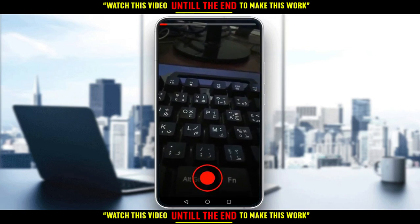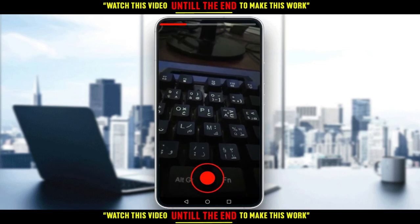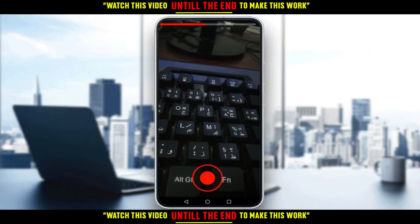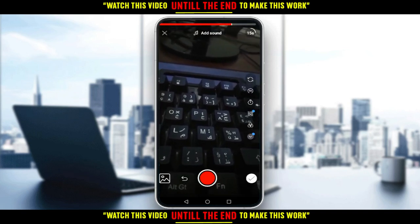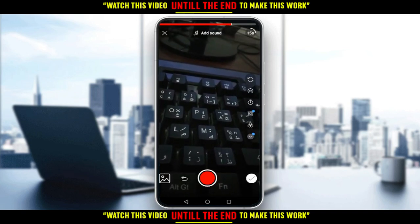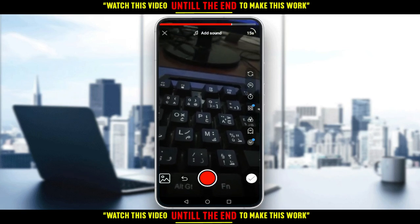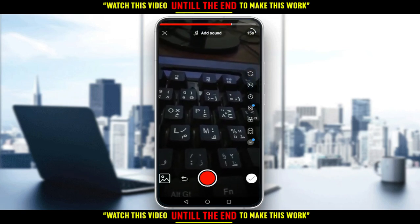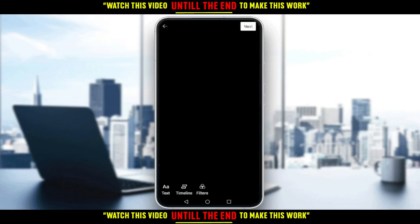Then just start recording your short. As you can see, you have a line at the top of the screen that shows you the length the short should be. You may also have some effects, and if you want to add a sound, you can add whatever you want. When you finish, just go and click the checkmark at the right bottom of the screen.